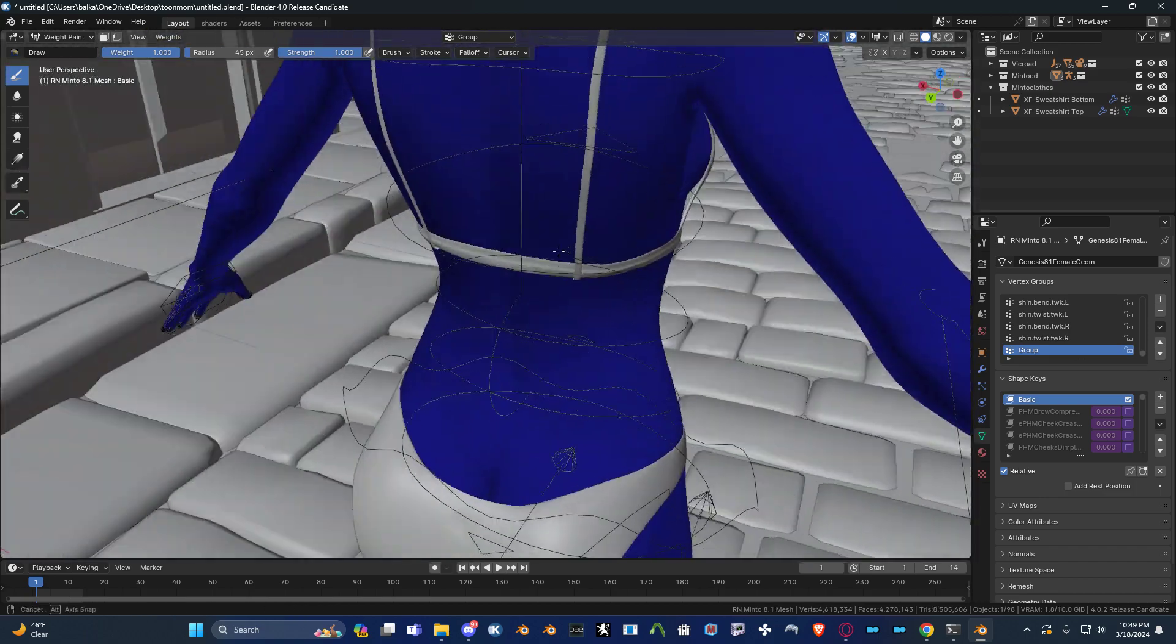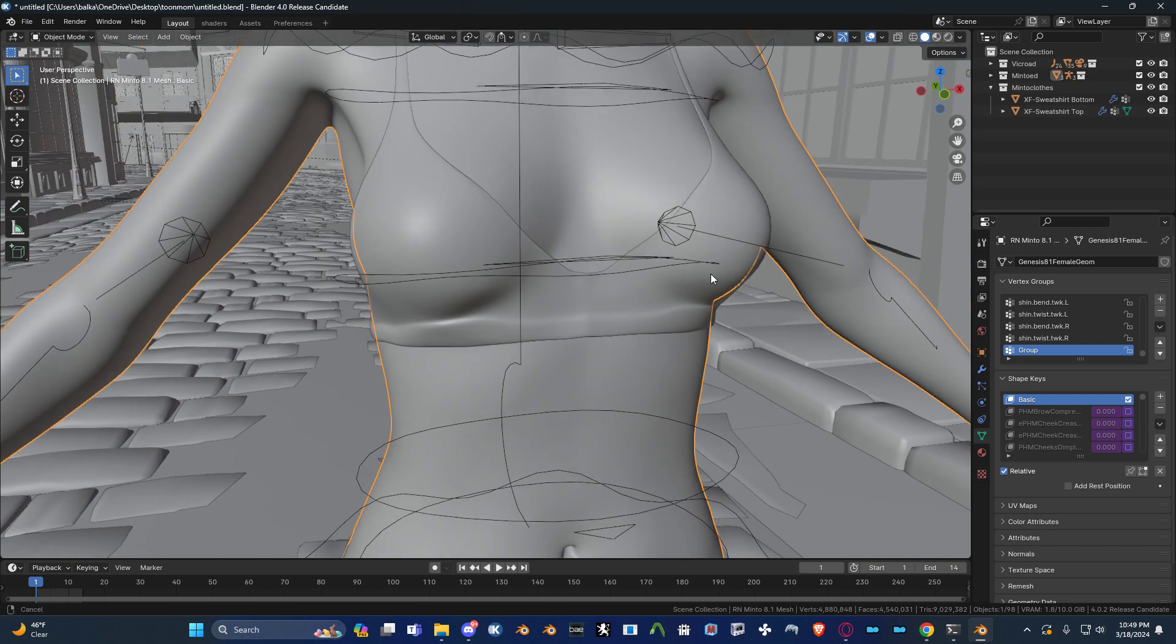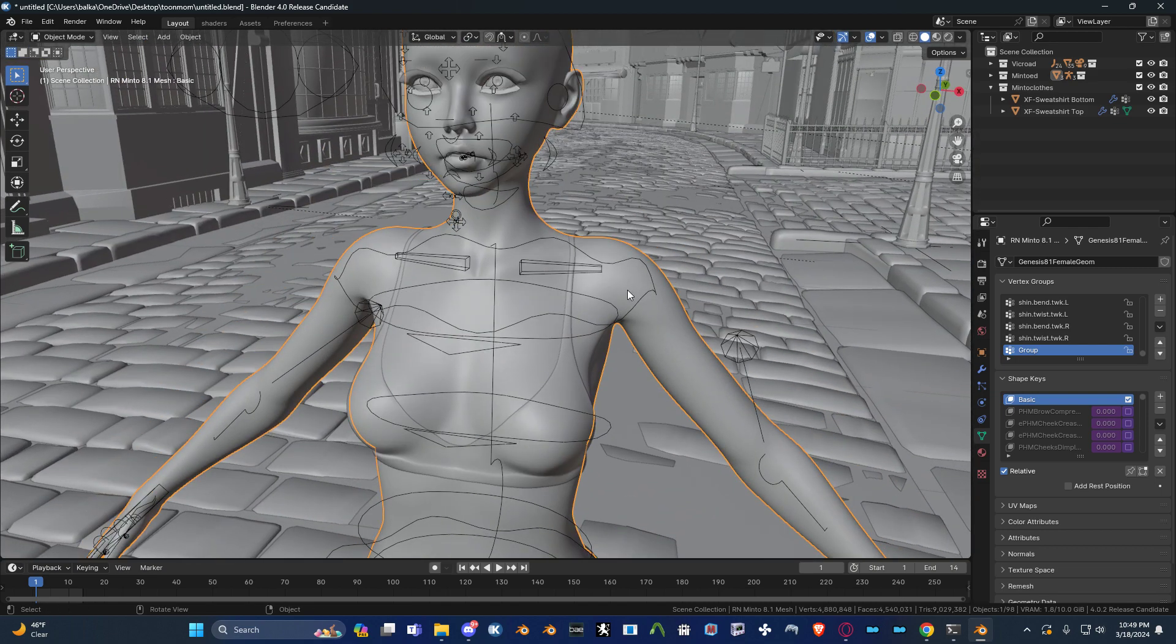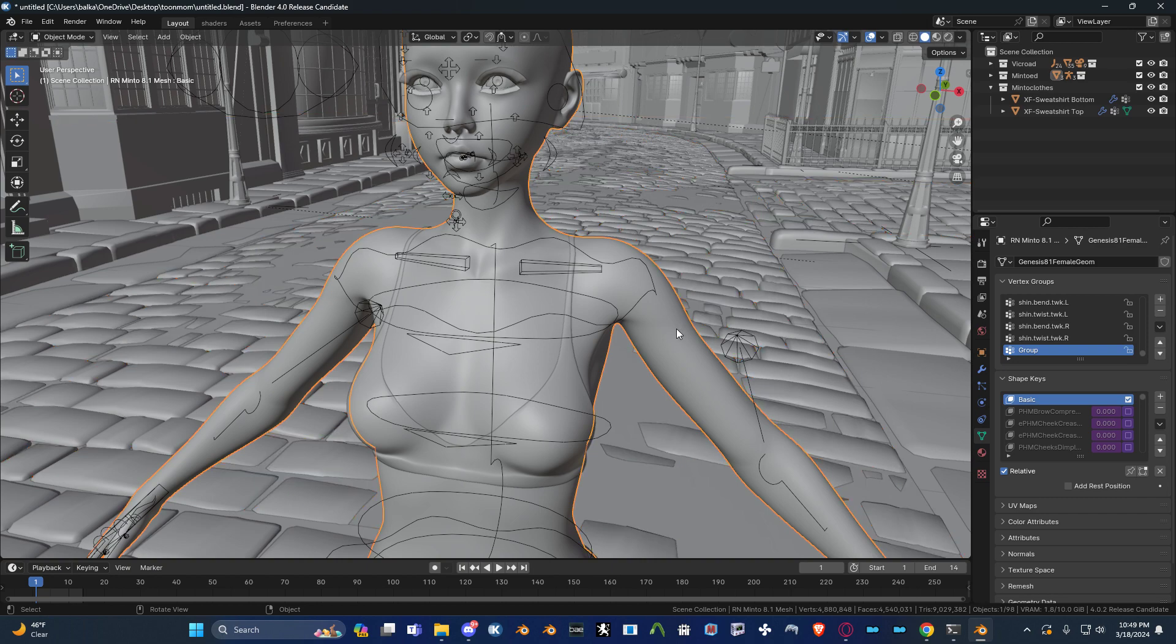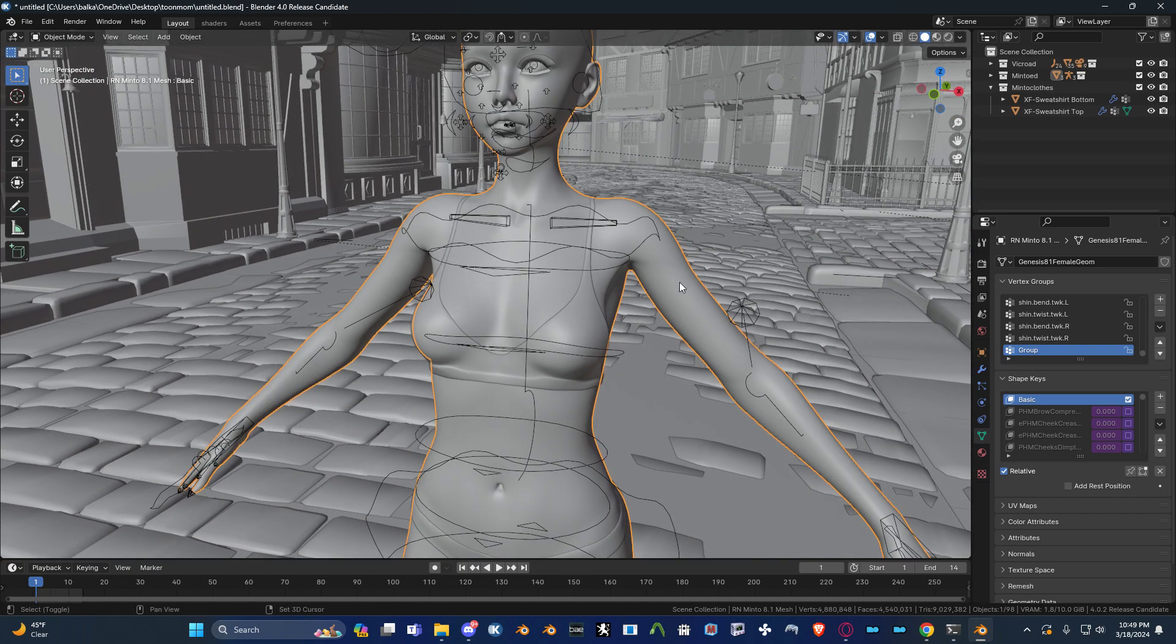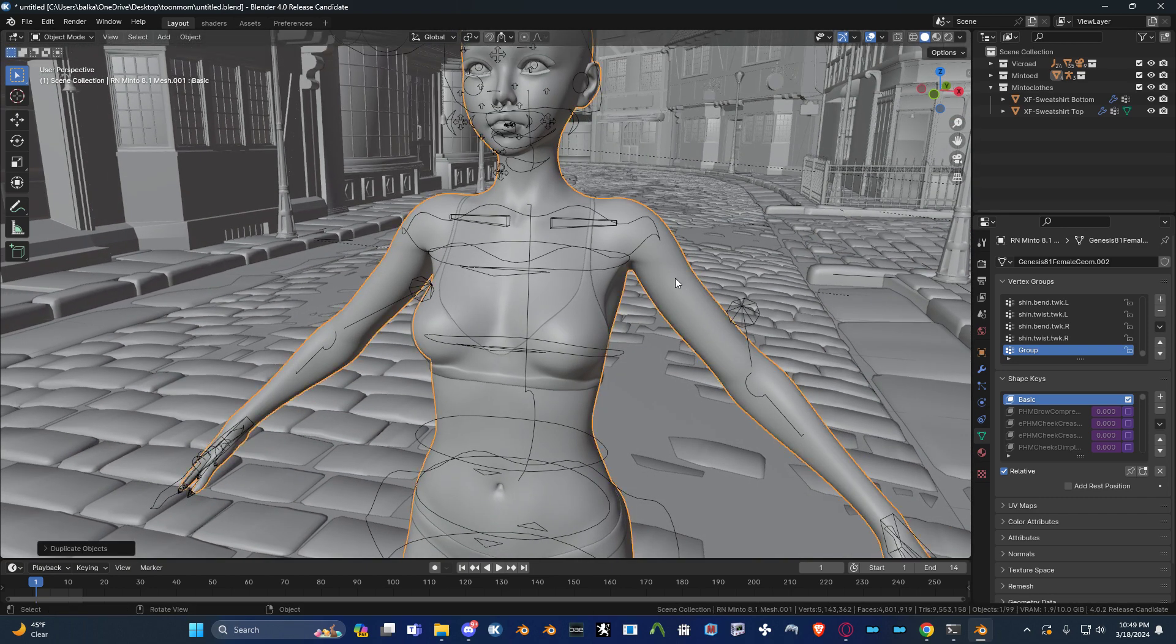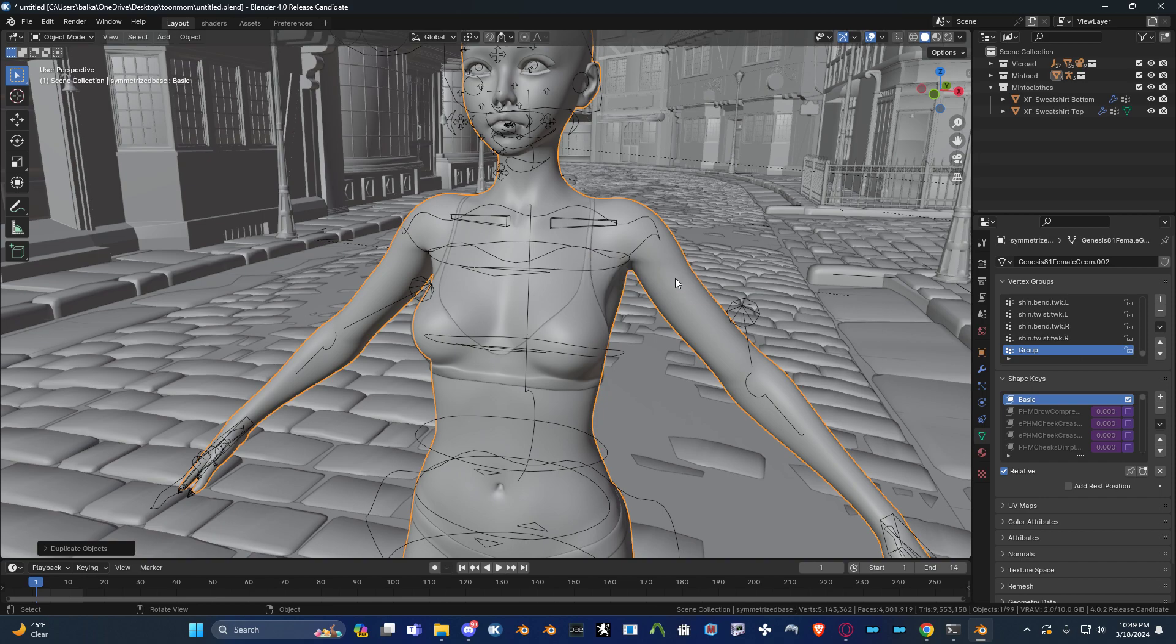So the alternative is to create a symmetrized version of your mesh, it's like a dummy. So the way this works is you duplicate the model and then rename it. You can name it whatever, it doesn't really matter what you name it. I'm going to call this symmetrized base, just like that.